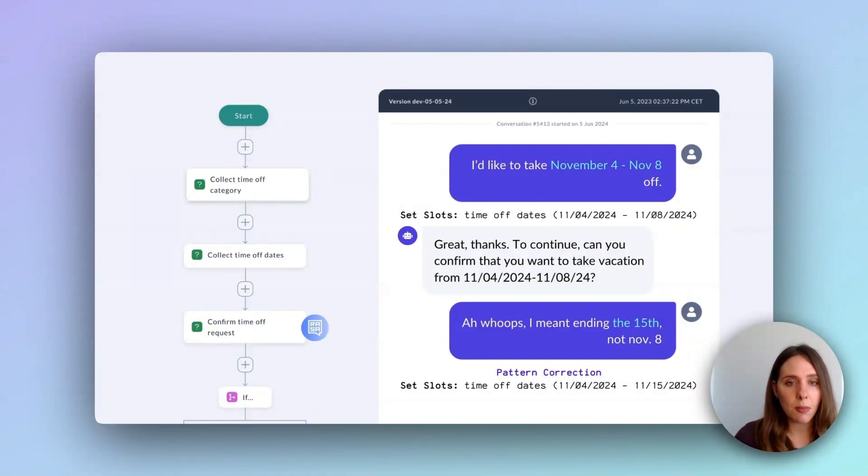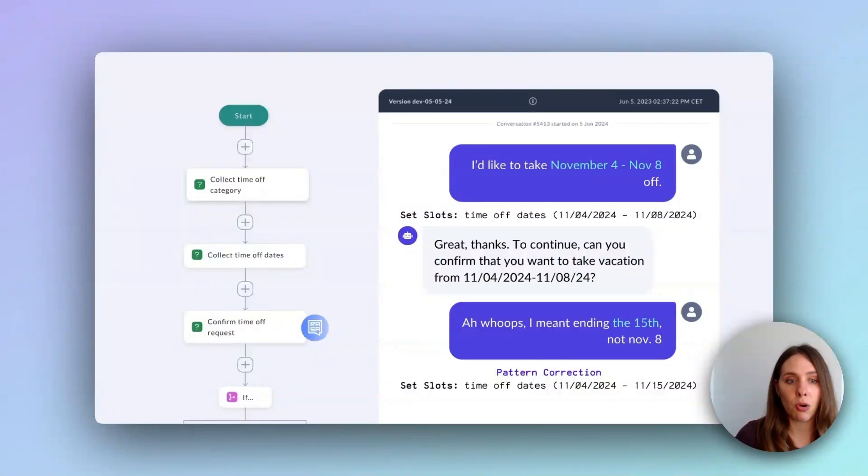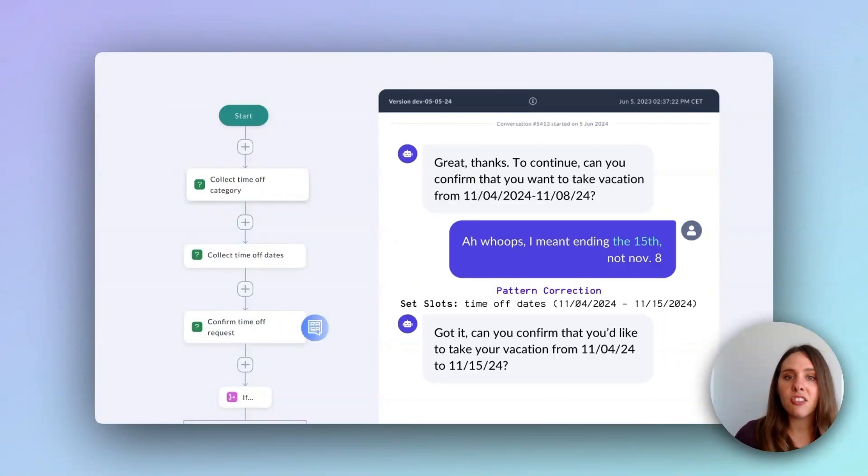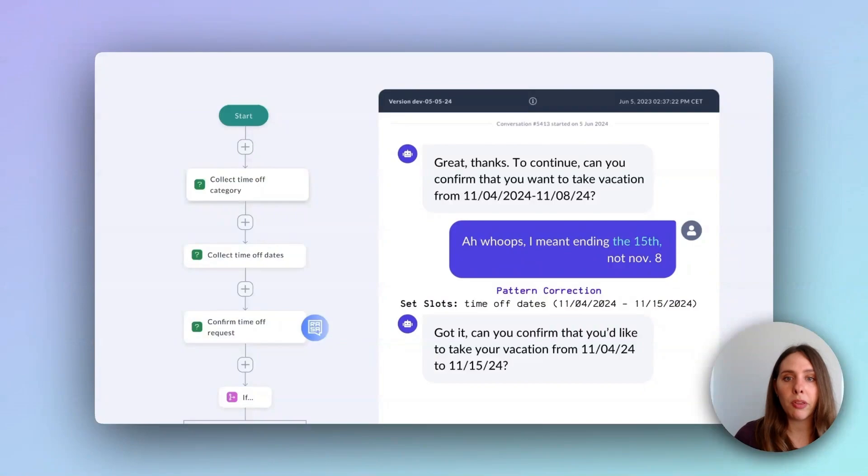which was actually already used earlier when the user switched topics. The command generator then updates the time off date slot with the new date range from November 4th to November 15th, ensuring everything is accurate. The system then provides an updated summary with the corrected dates.